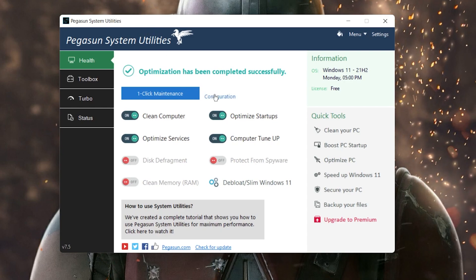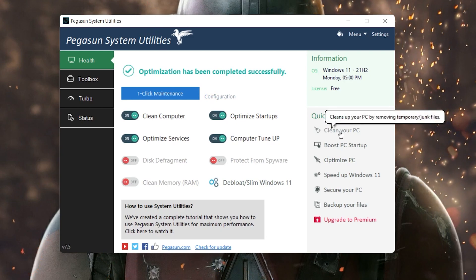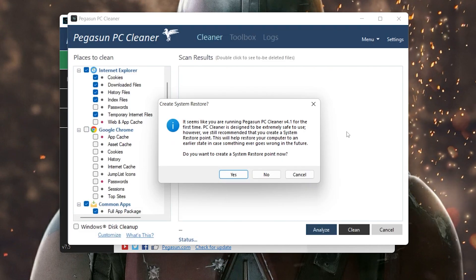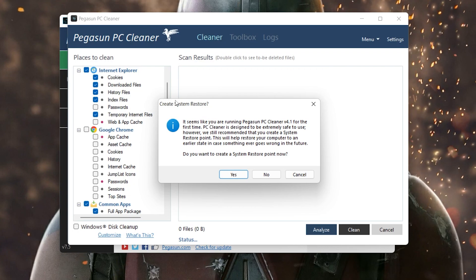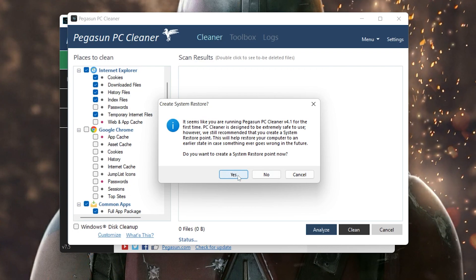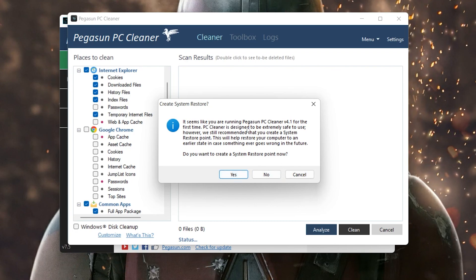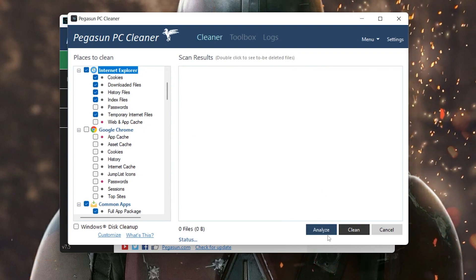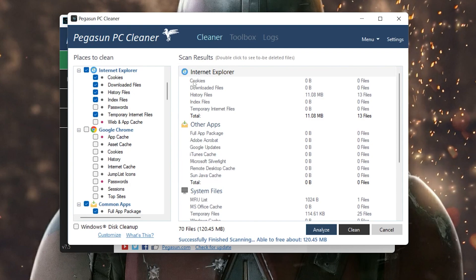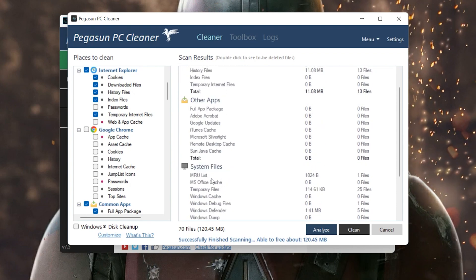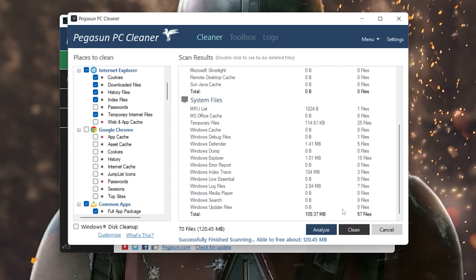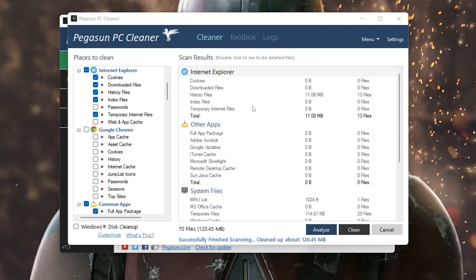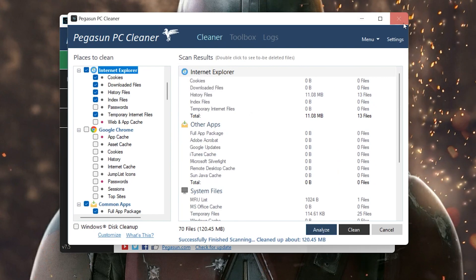Now let's move to the next optimization step. Click the 'Clean Up Your PC' option to remove temporary junk files. A pop-up will ask you to create a restore point — since we've already done that, click No. Click the Analyze button and it will find all temporary and useless Windows files that are reducing your PC's performance. Click the Clean button to delete all those temporary files, then click Close when done.